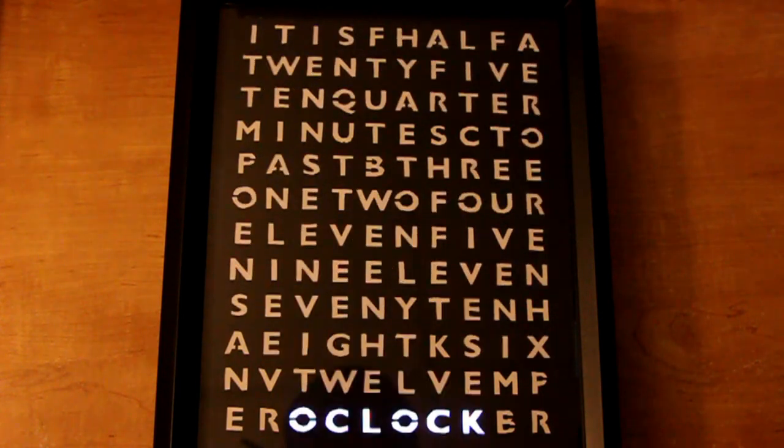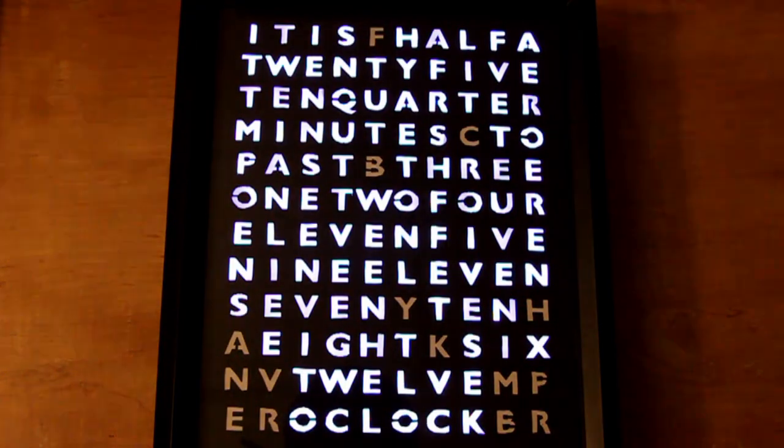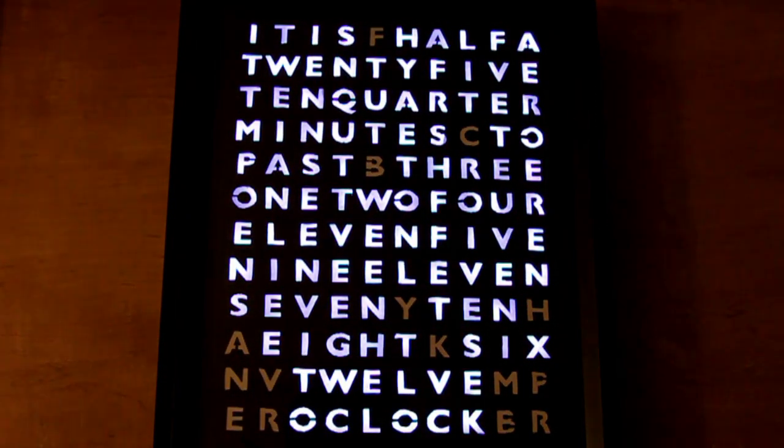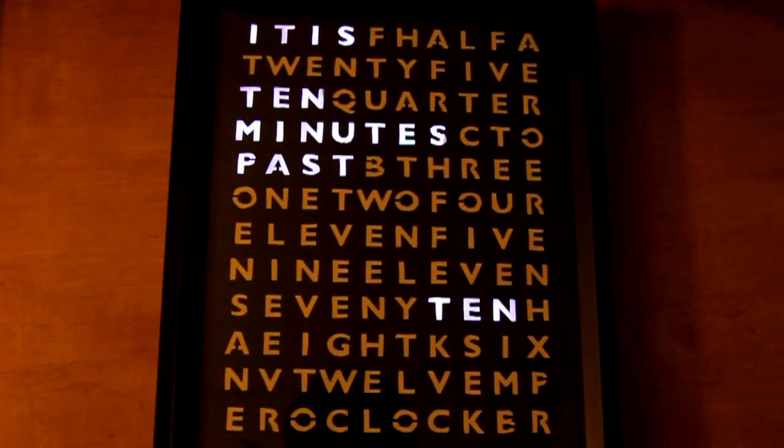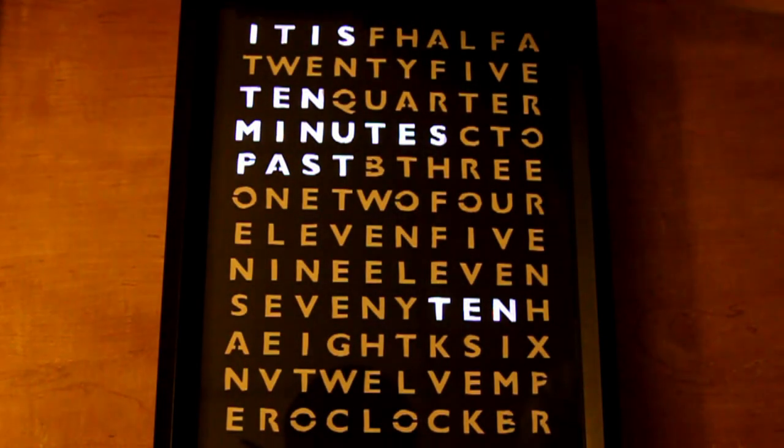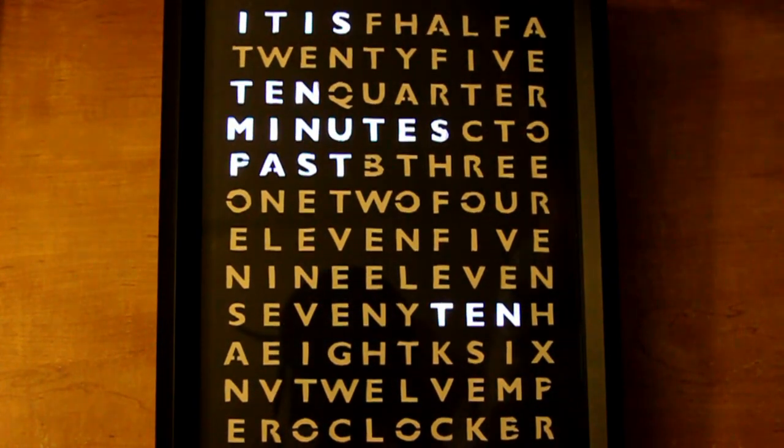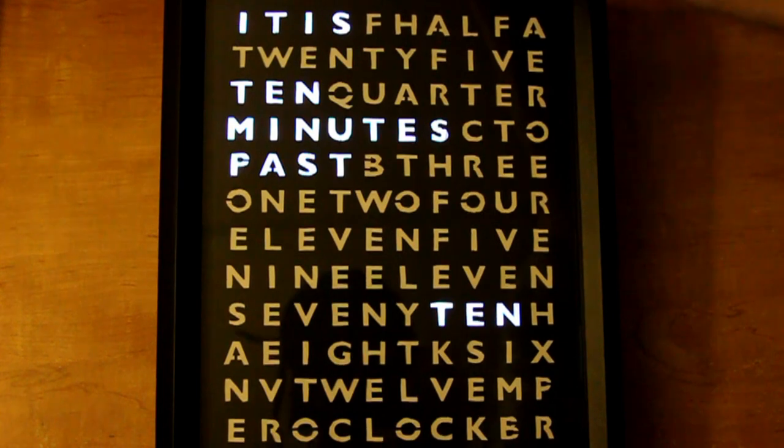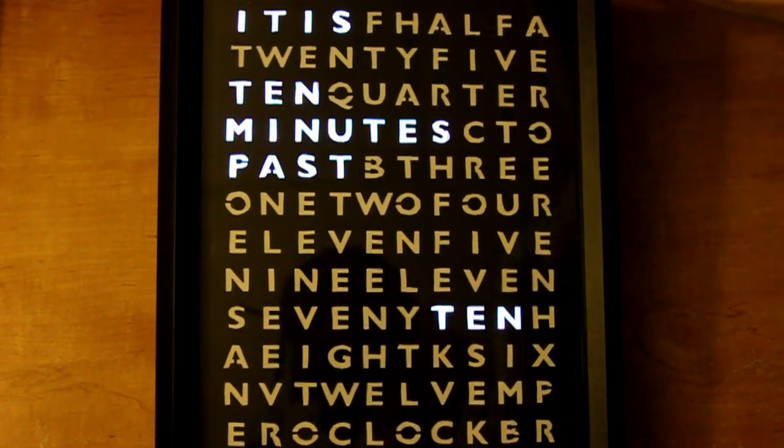So what you're looking at here is a word clock. This is a clock I've been working on since December. It's actually supposed to be a Christmas gift for someone, but I wasn't able to complete it on time, so here we are in January with what I think is now the finished product.